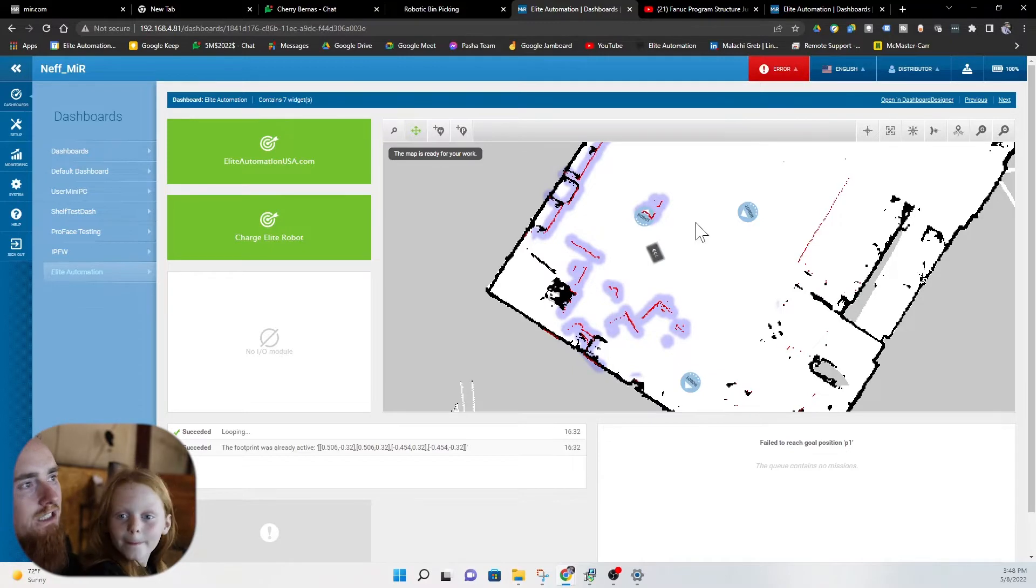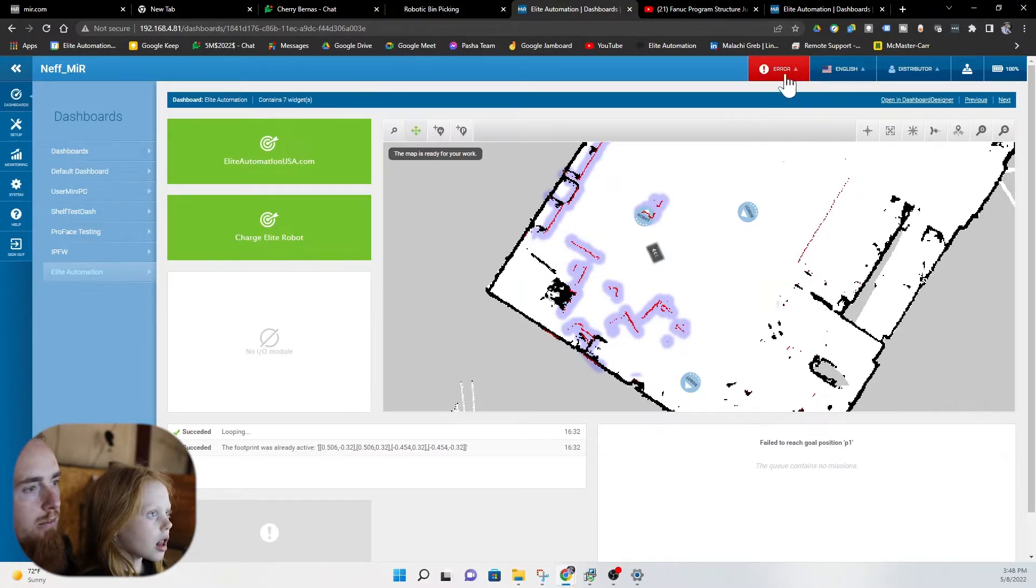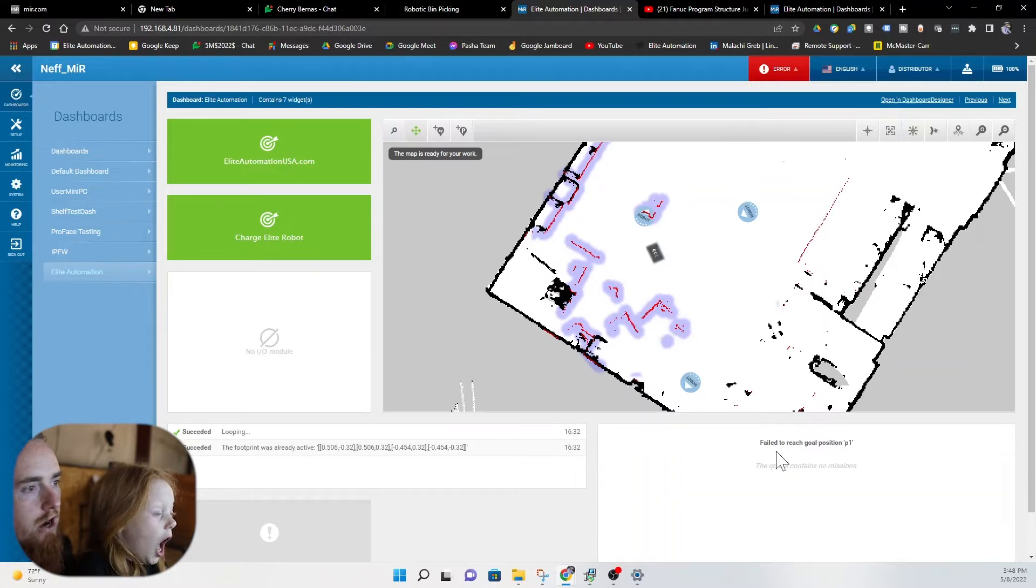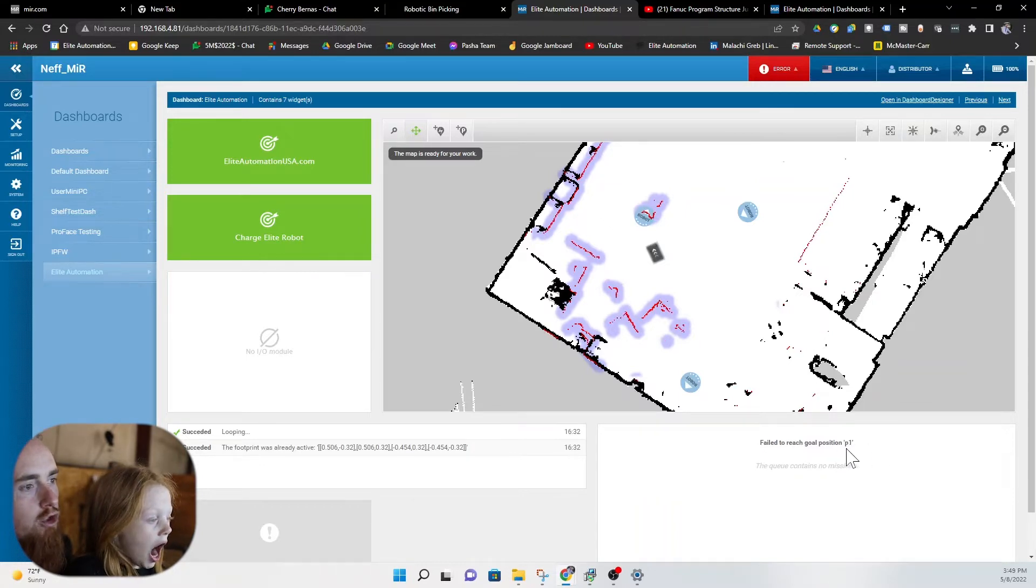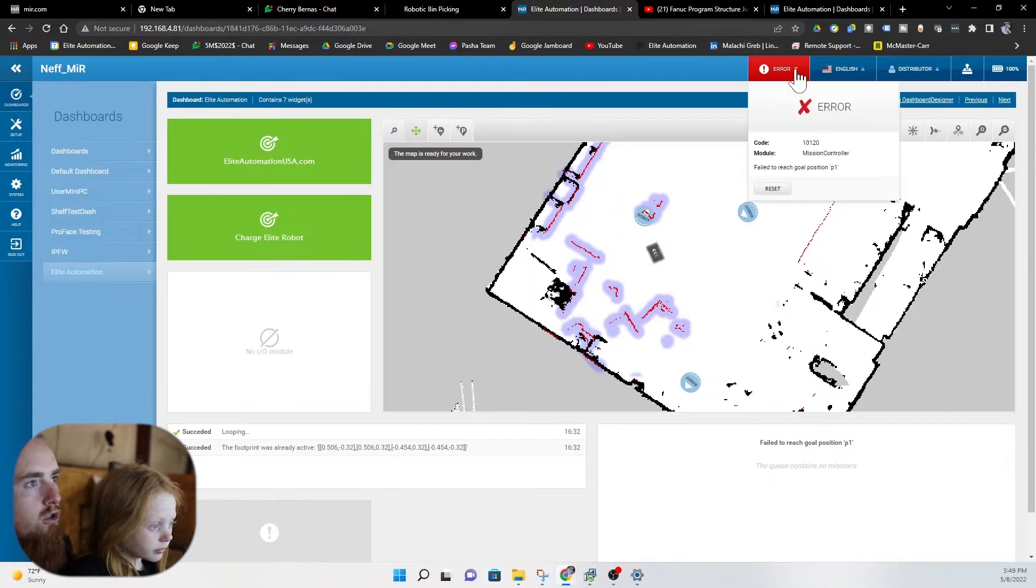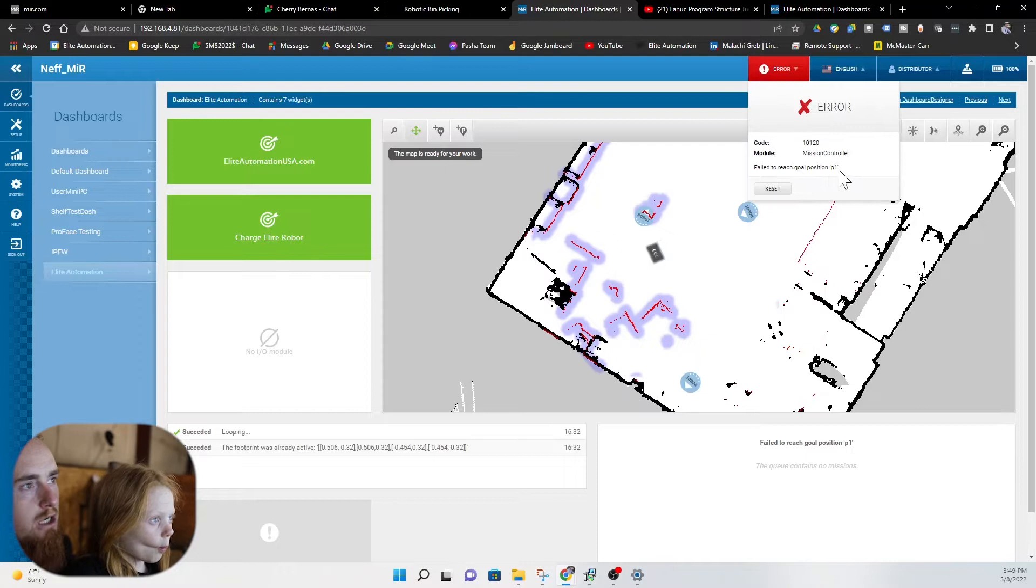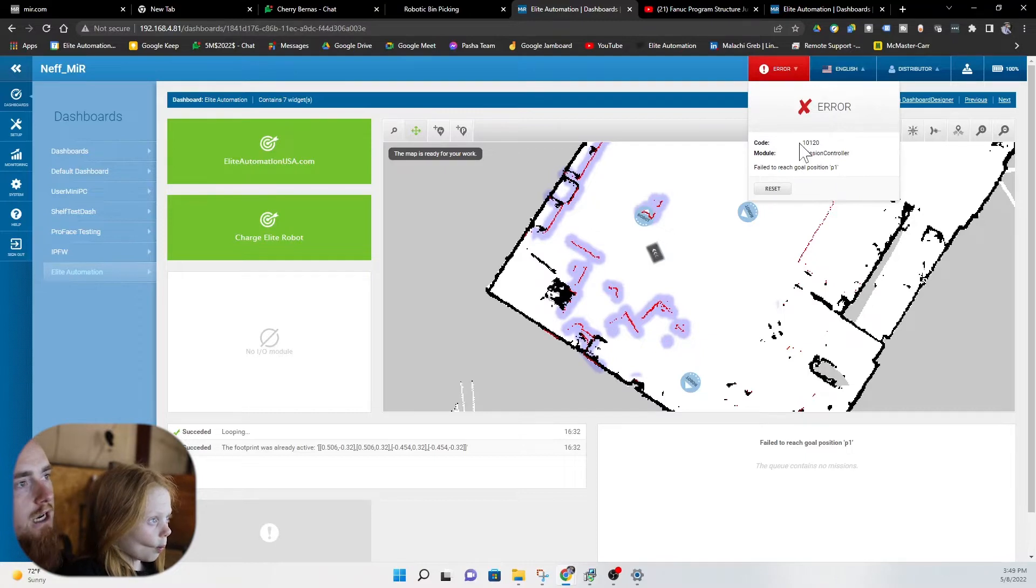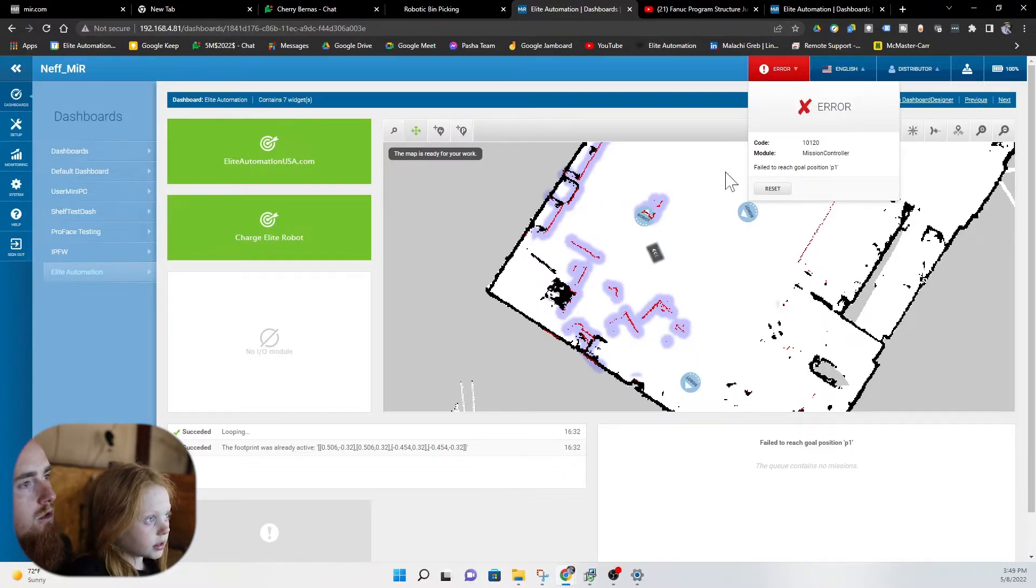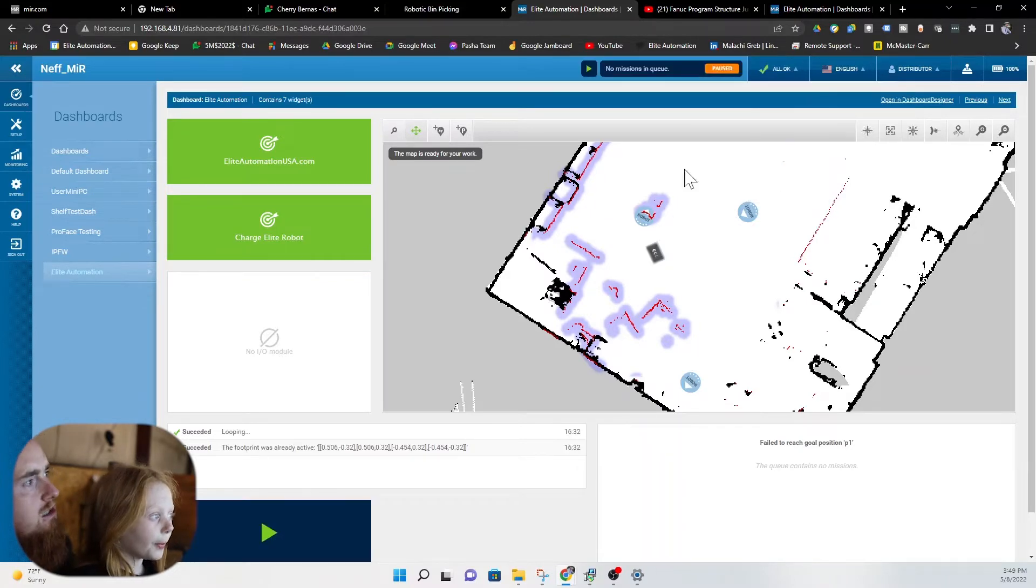Alright, so now we have tried all 10 attempts to reach this position. Notice we have an error up here and it also gives us a description of the error down here. Failed to reach goal position P1. Let's go ahead and look at the error status. Failed to reach goal position P1. Gives us an error code. Module mission controller. So let's go ahead and reset this.